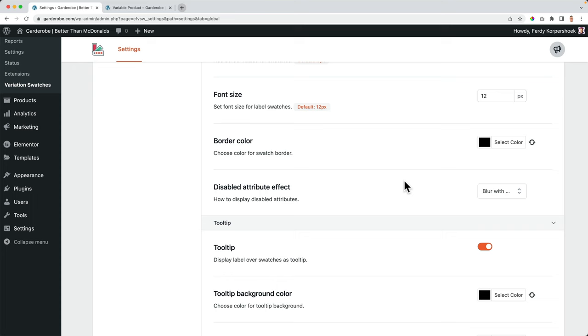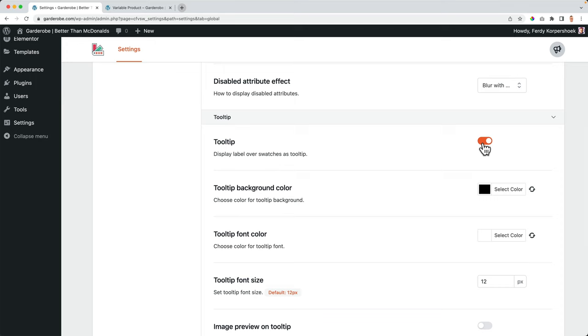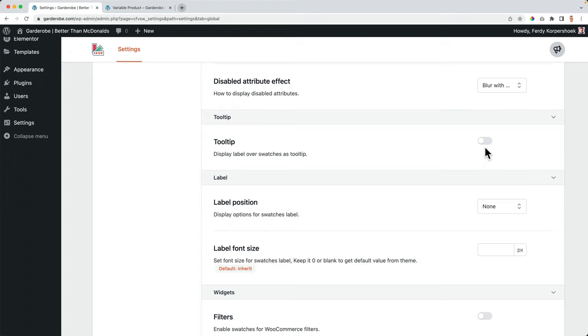Tooltip display label over swatches tooltip. So when I hover over this color, see red, purple, blue. I turn this off. It will not be displayed. And when we turn it on, we can set it up with those settings over here.